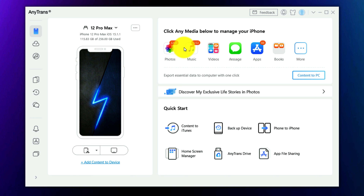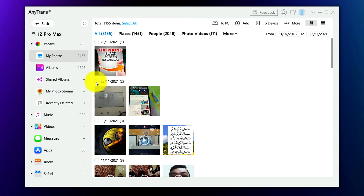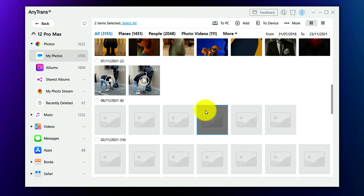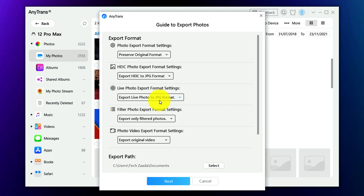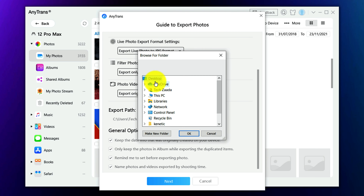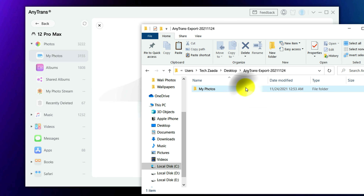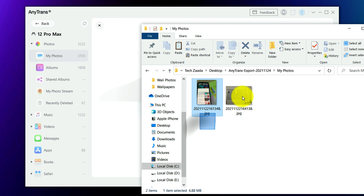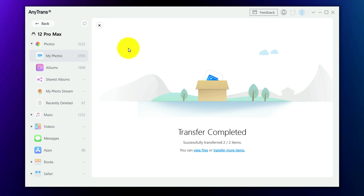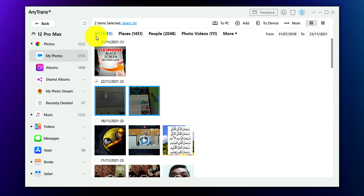With this software you can do a lot of things — transfer photos, music, videos, and more. To transfer photos, open the Photos section in the software and select the ones you want to transfer. I'm going to select two photos. Once done with your selection, click the Download to PC option, select your preferred format, choose the save location — in this case the desktop — and click Next. Your selected photos will be transferred to your computer.